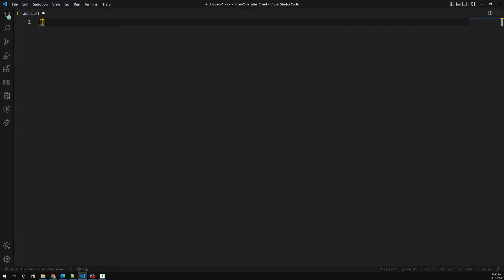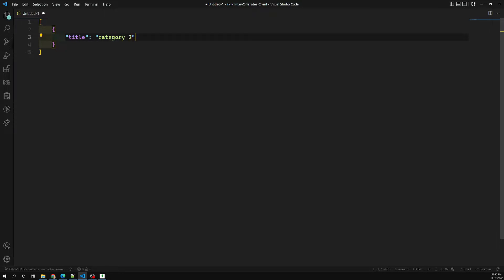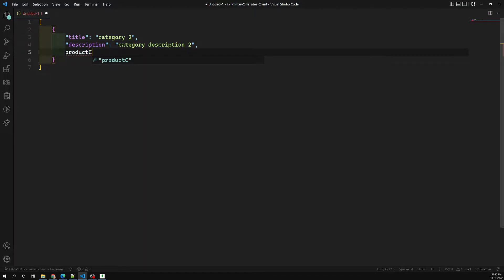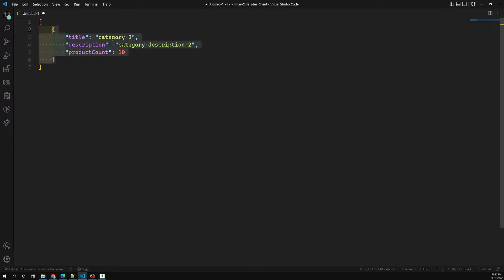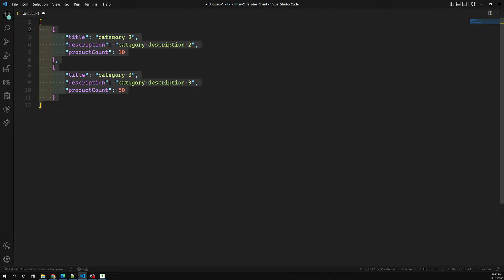I am creating an array, and in this array we have: title 'category two', description 'category description two', product count 10. And another one: title 'category three', category description three, product count 50. So these are the multiple categories we want to insert.